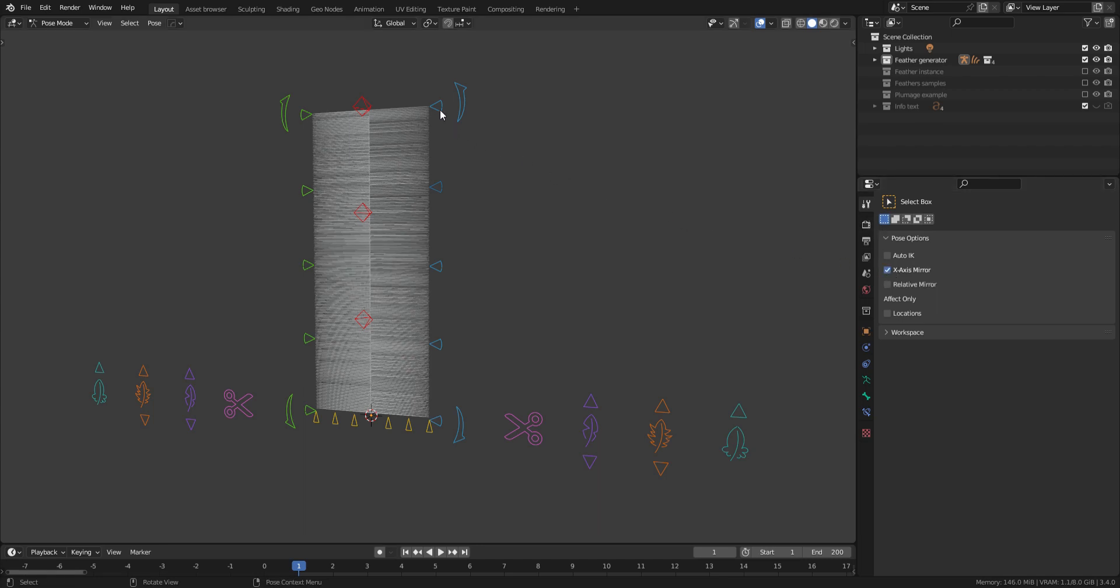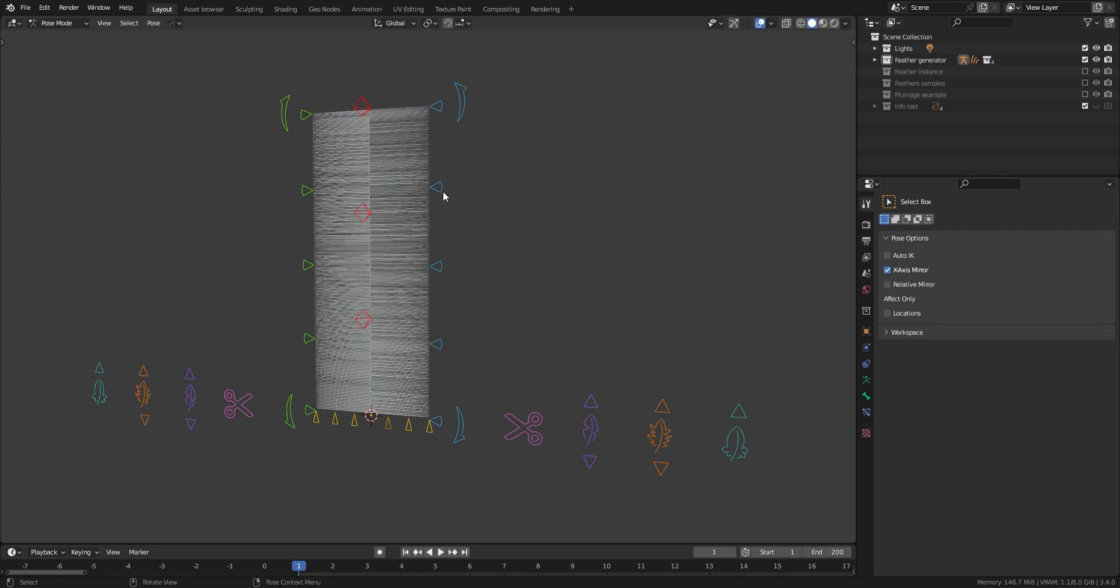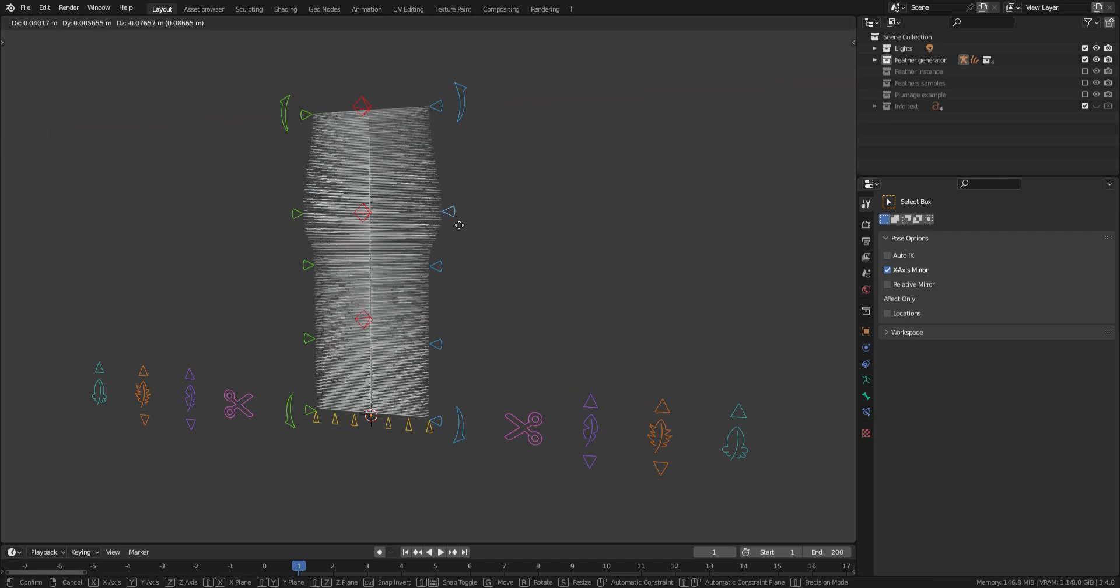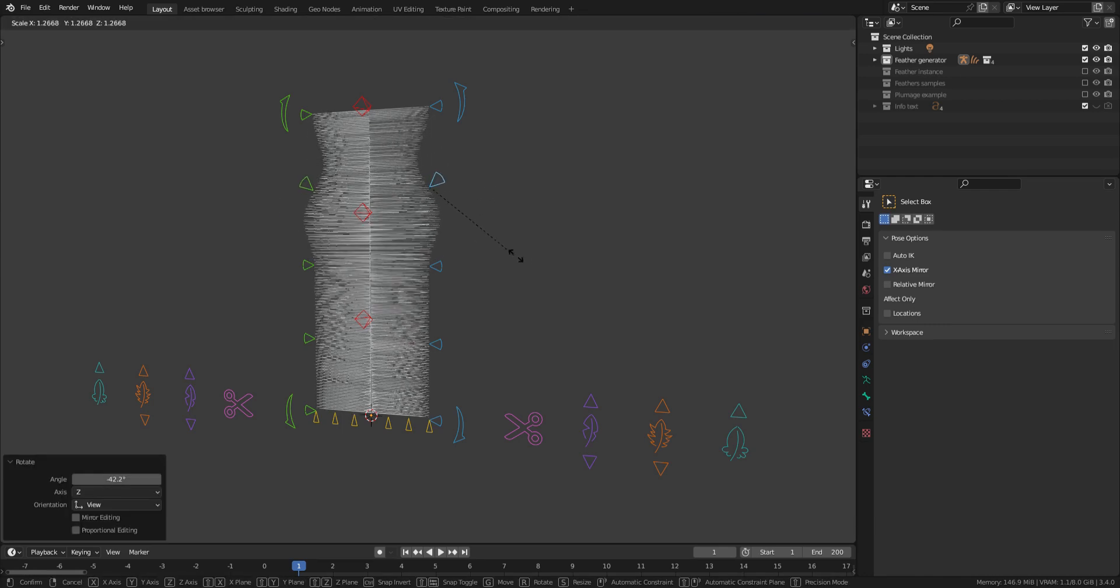As you can see, the profile of the barb can be shaped with the side arrows. You can move them, rotate them, and scale them.